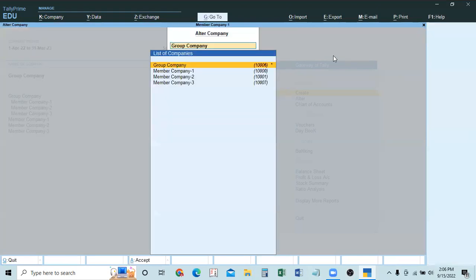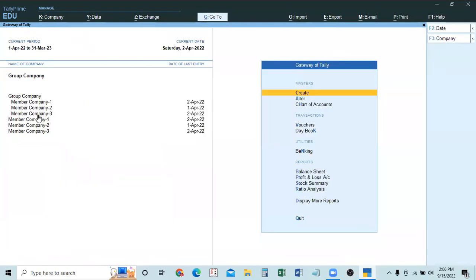Another type of alteration: if you want to remove one member company from the group company — not delete it from the database, just remove it from the group — go to Alter and select the group company. Use the spacebar on that member company's entry to remove it from the list. For example, removing Member Company 2: press spacebar on it, then add Member Company 3 in its place. Save. Now only Company 1 and Company 3 are in the group.